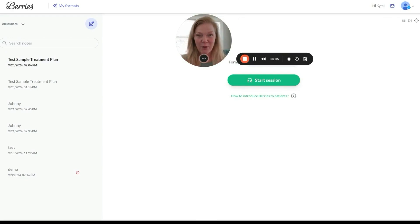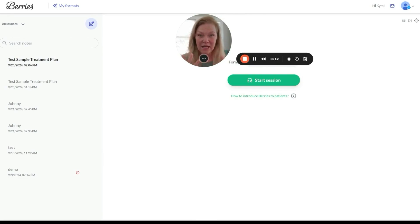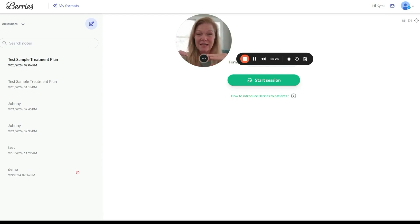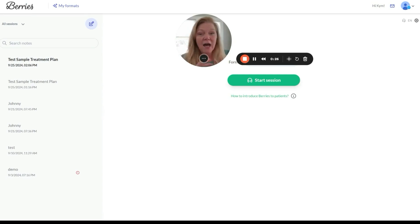I'm so excited. I cannot wait to show you the new feature that Barry's has come out with: treatment plans. My entire life as a clinician, treatment plans have been the bane of my existence — that and progress notes. So Barry's is solving for both: progress notes that then get turned into AI-generated treatment plans.